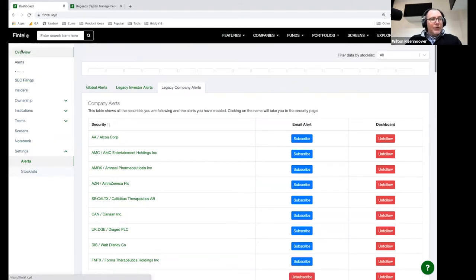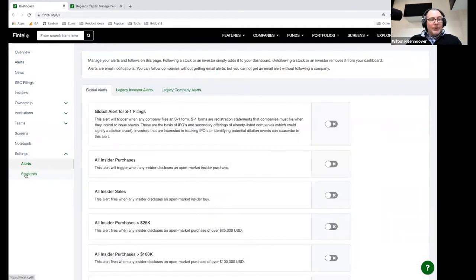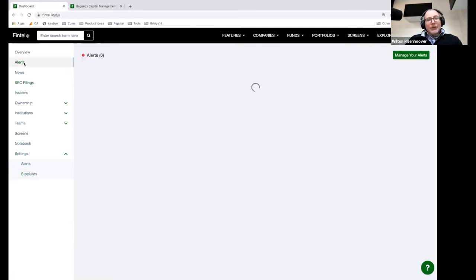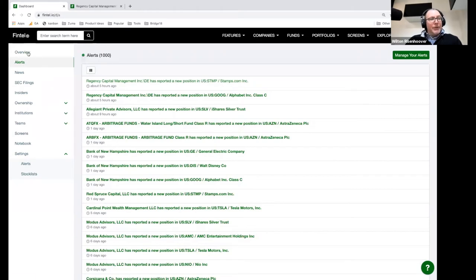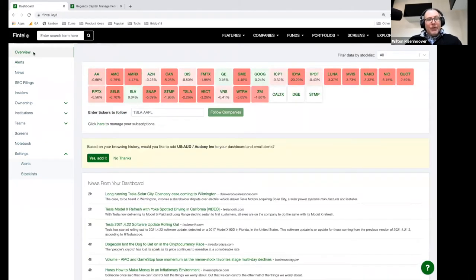So I've talked about the overview page, the alerts, and the stock lists. That's probably what I want to cover on the dashboard page, because we have a lot of ground to cover. There's a lot of data to cover and I think a lot of people are interested in the data that we have. So I'm going to move towards some of the data. Let's take a look at AMC, for example — a lot of people are following AMC because of the short squeeze potential.